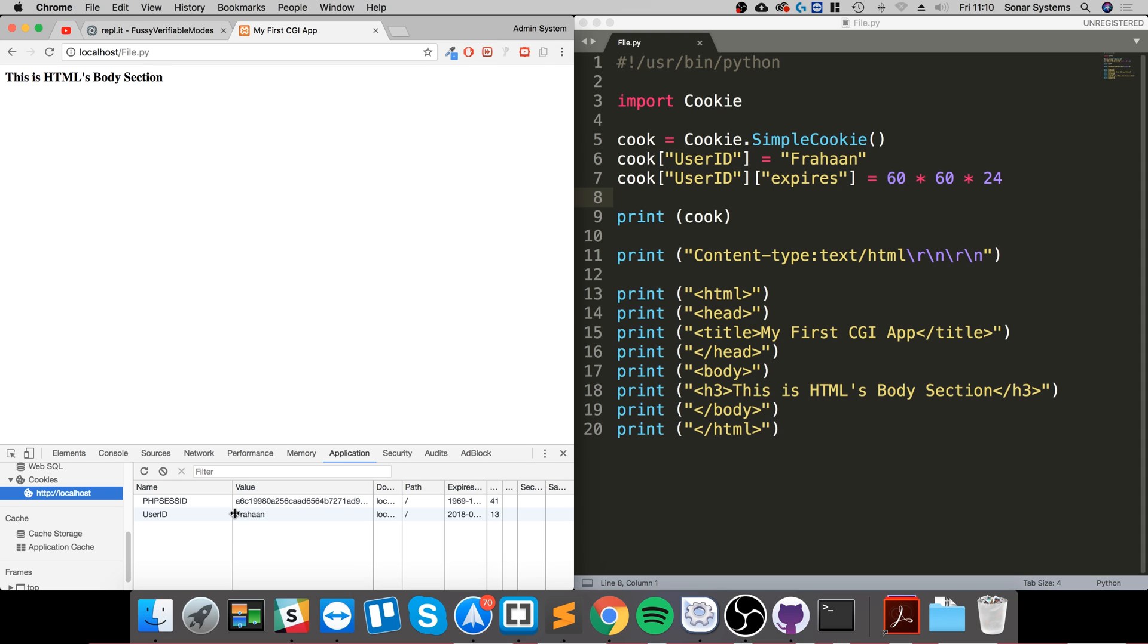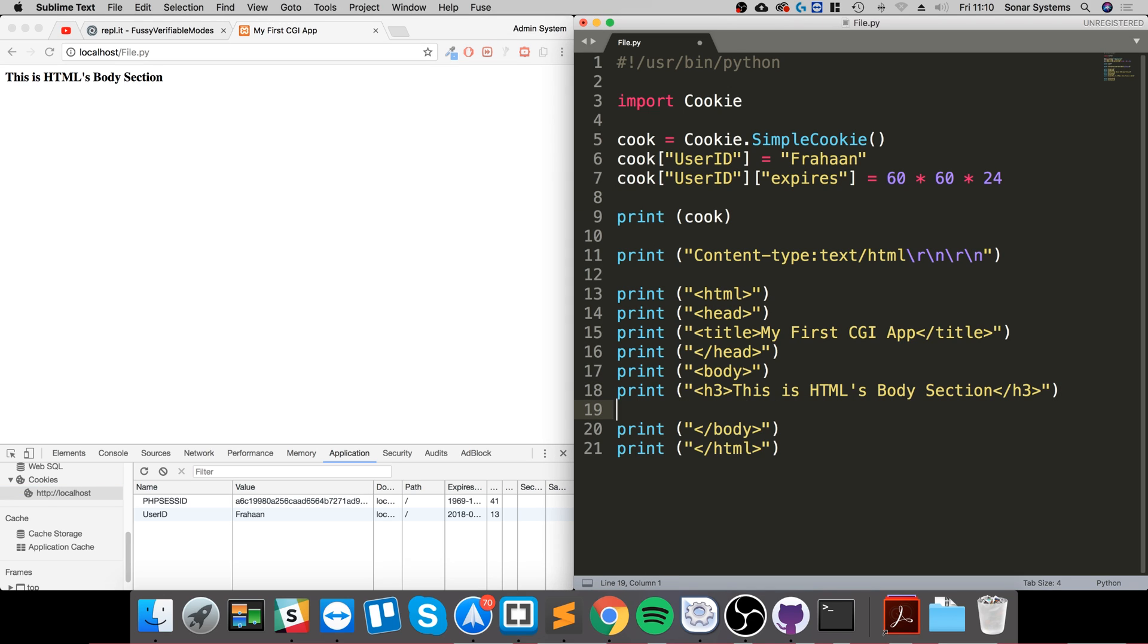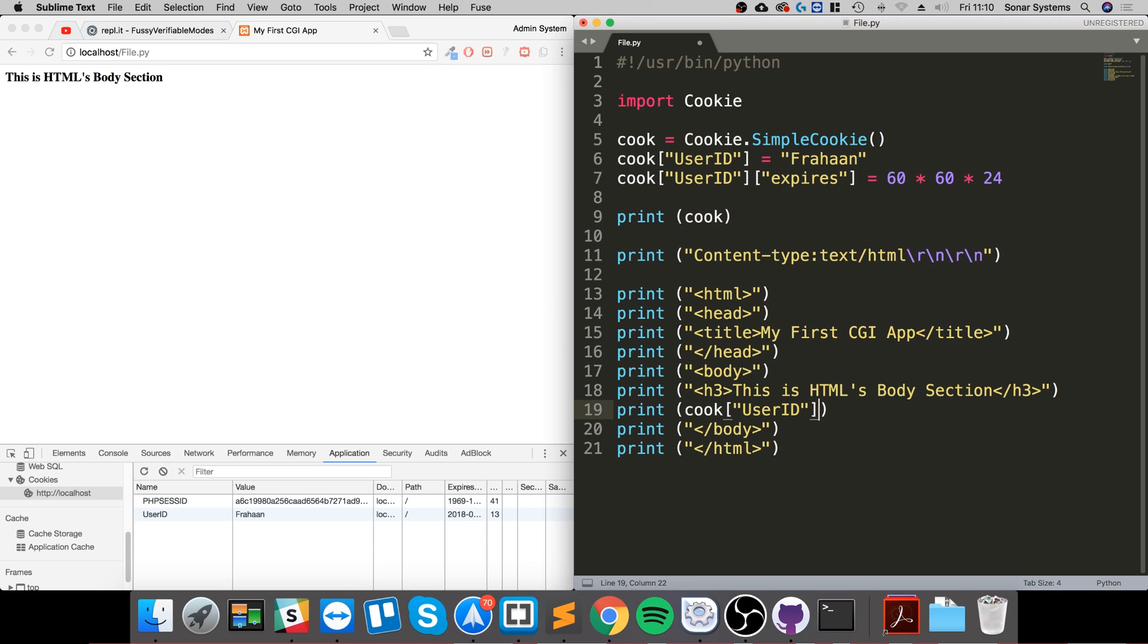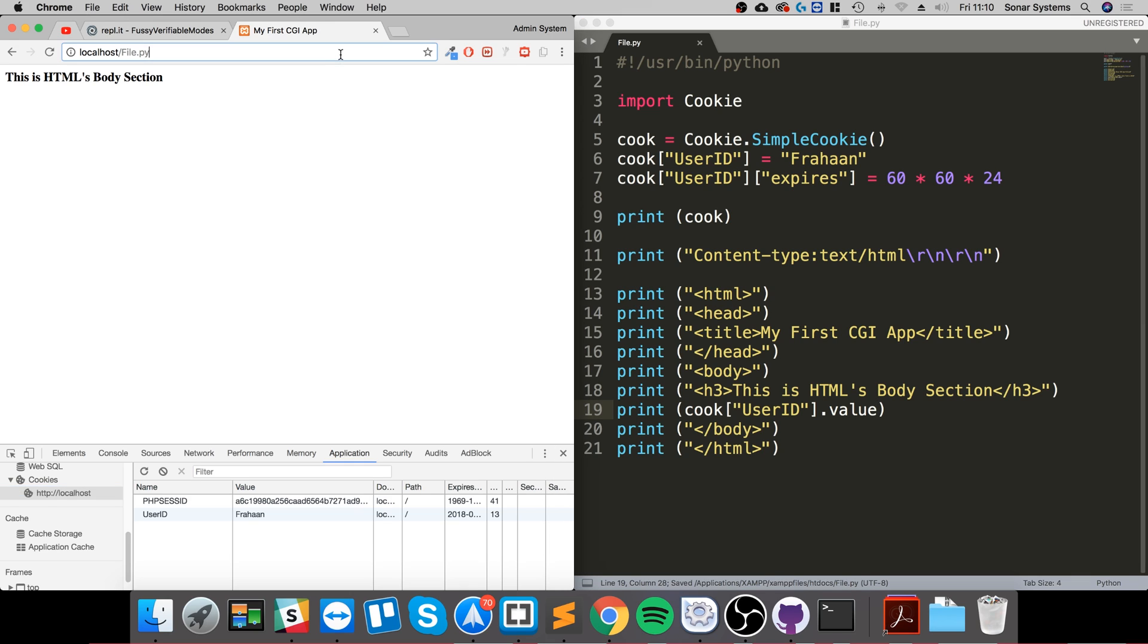That's all well and good, how do we actually retrieve it? To retrieve it, really simple. You just do cook square brackets, quotation marks, the name of the cookie user ID, and then dot value. That simple. Go back, refresh, and it prints out the user ID in this cookie.